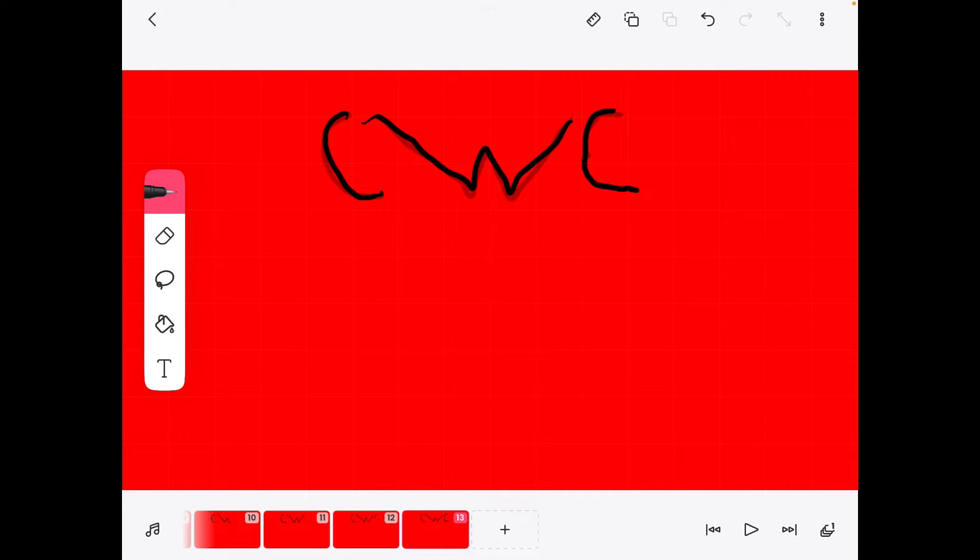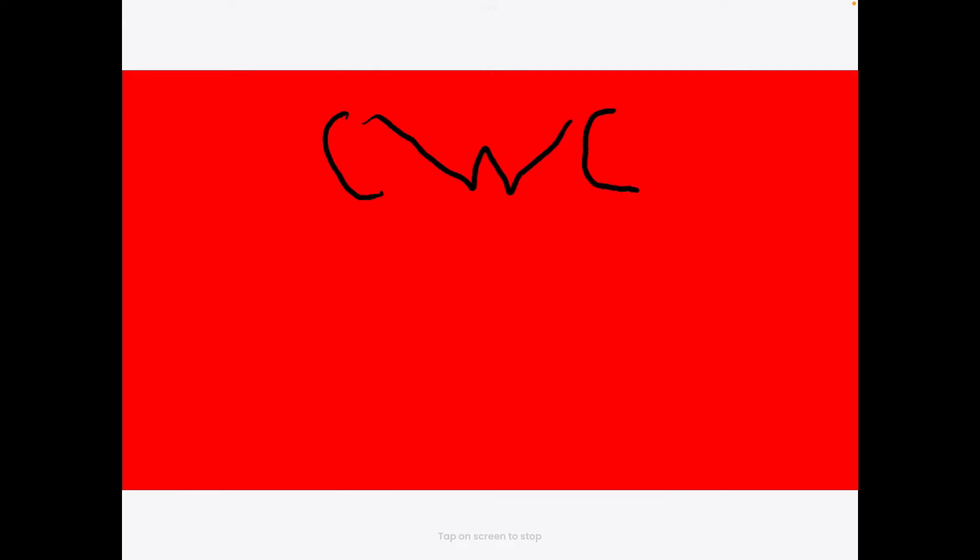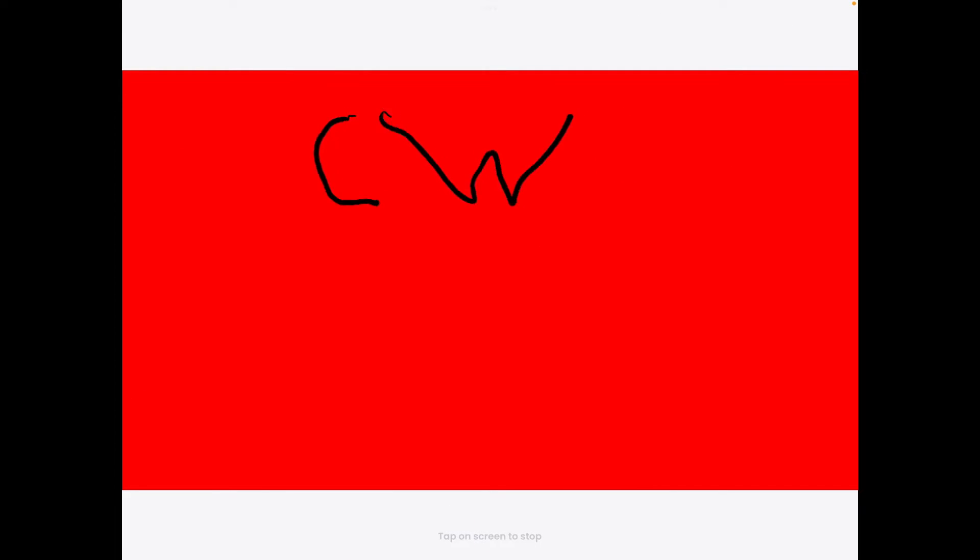And there, we have the CWC. Now let's see how it looks like. So you see it shows CWC.